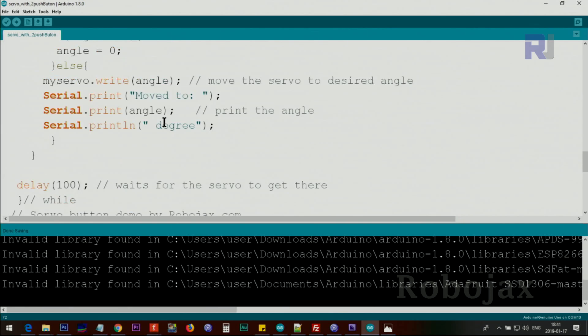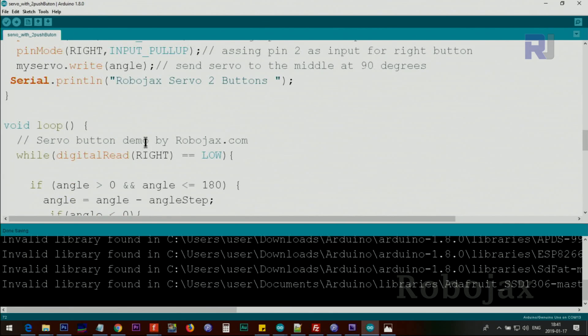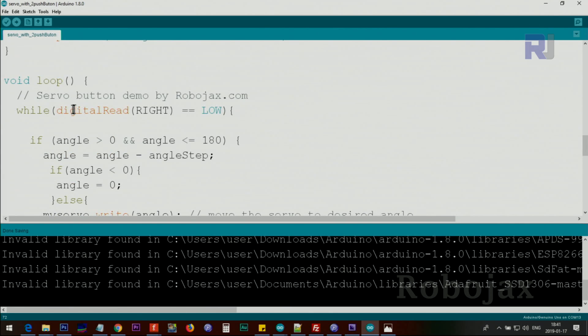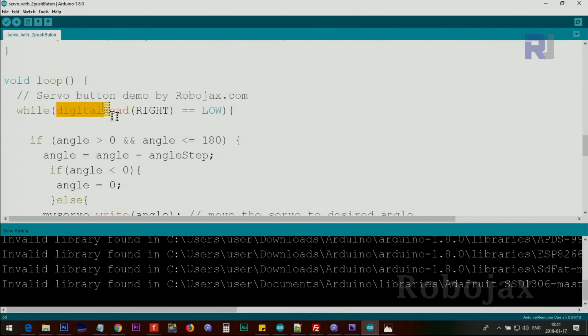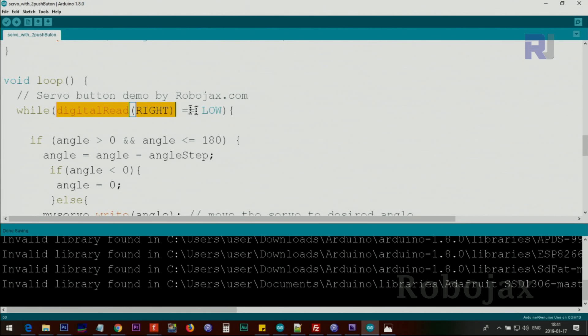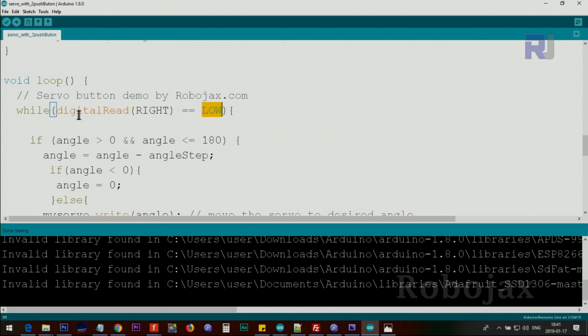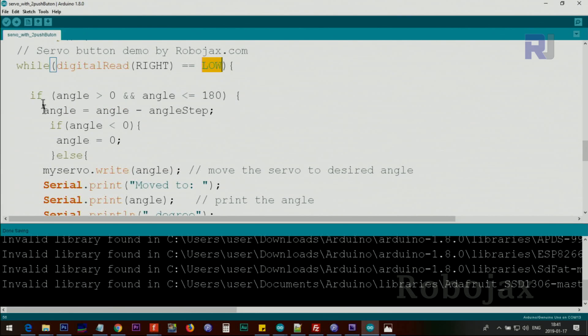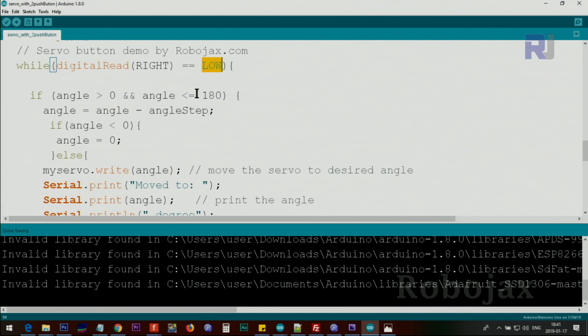We check if the pin is low. When you press the button, the status of the pin will be low, so if it is low, we know that the right button has been pressed. Using this method, we keep the angle between 0 and 180.